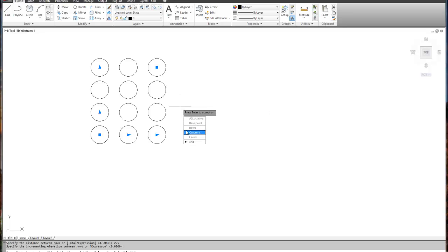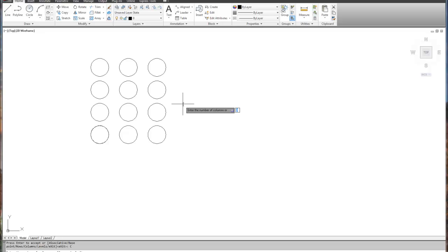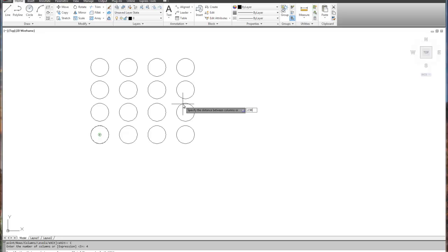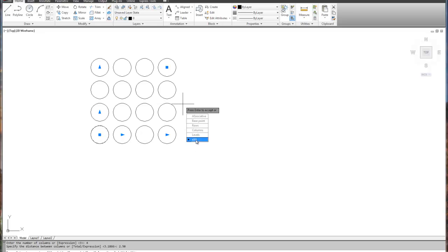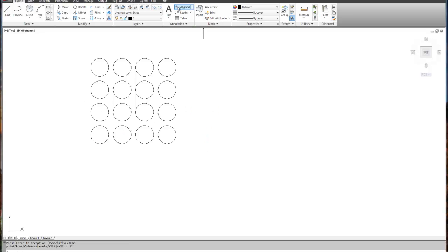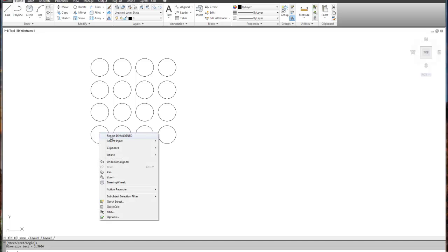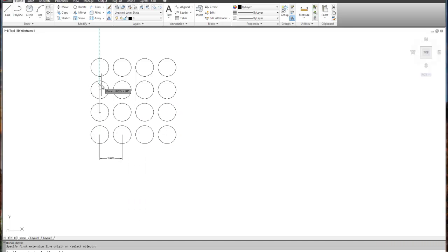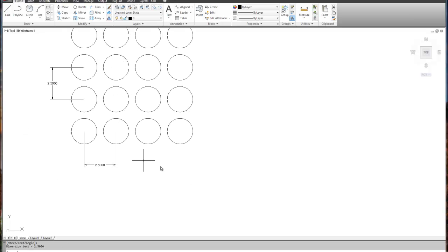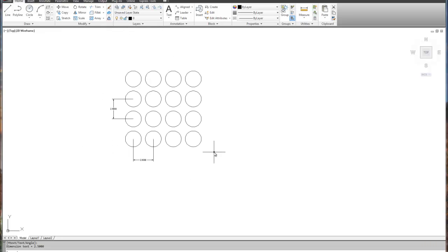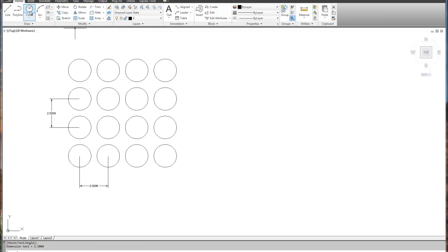Set that to zero and do the same thing with the columns. Say four columns with 2.5 inches between them. At this point you can confirm you have the exact distances you're looking for — two and a half inches between each object in both directions, four columns and four rows. Now let's do the same thing with the polar array. Remember the key is keeping it simple.